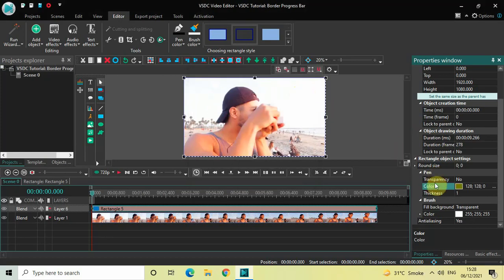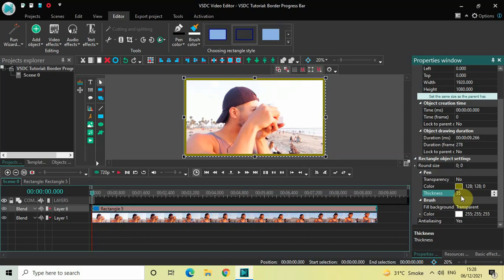Right below the color option you will find the Thickness option, where currently the value is 1. Increase the value and set the thickness from 1 to 35, then press Enter.